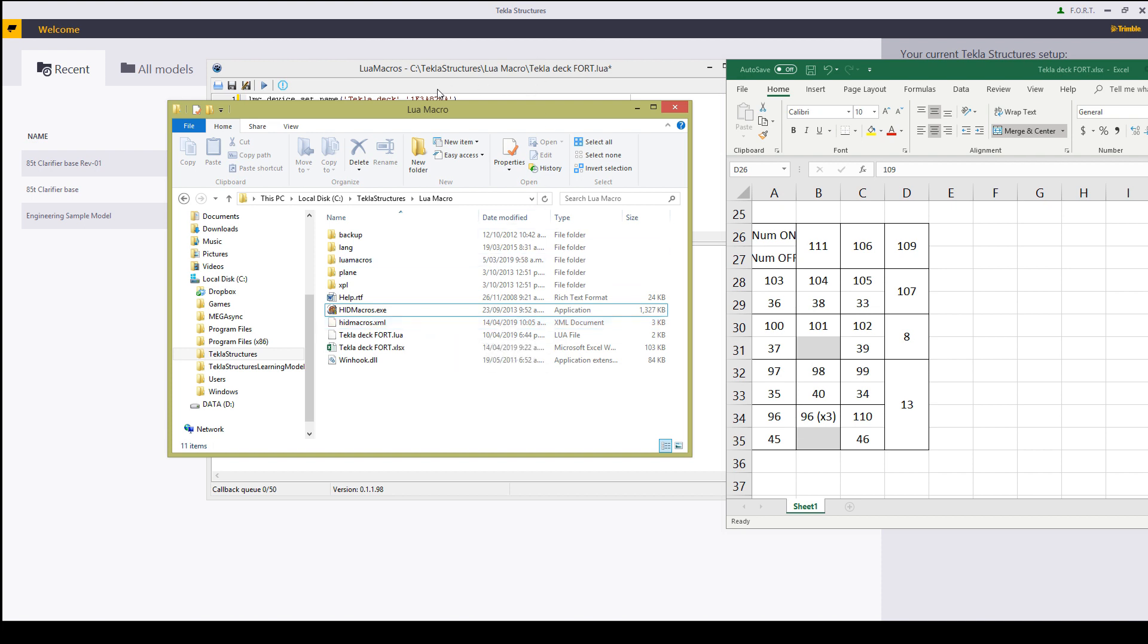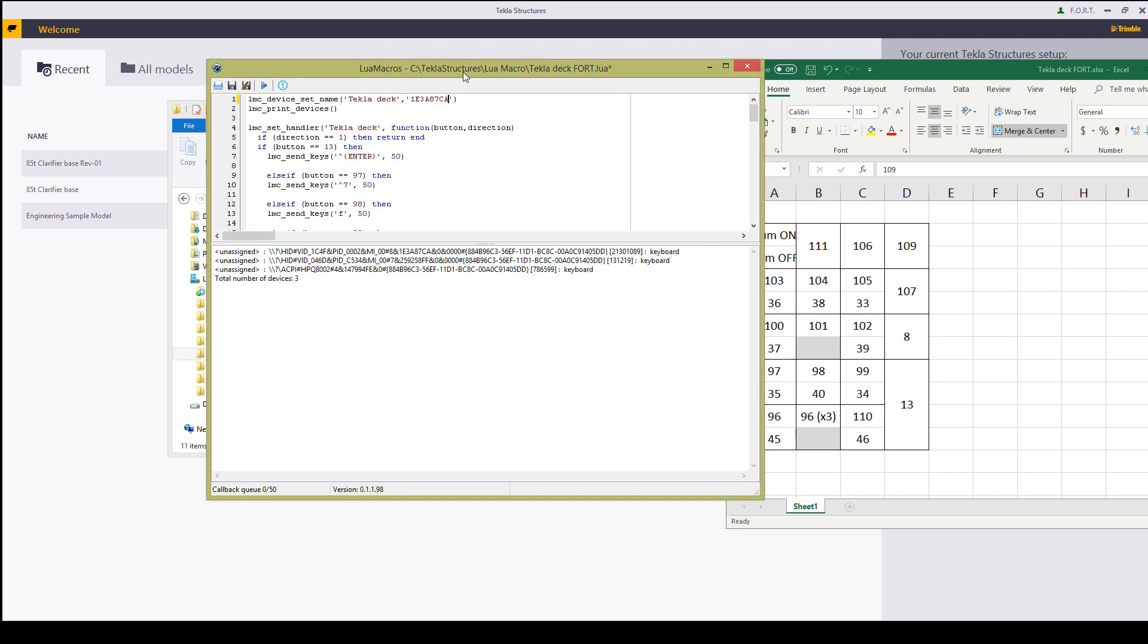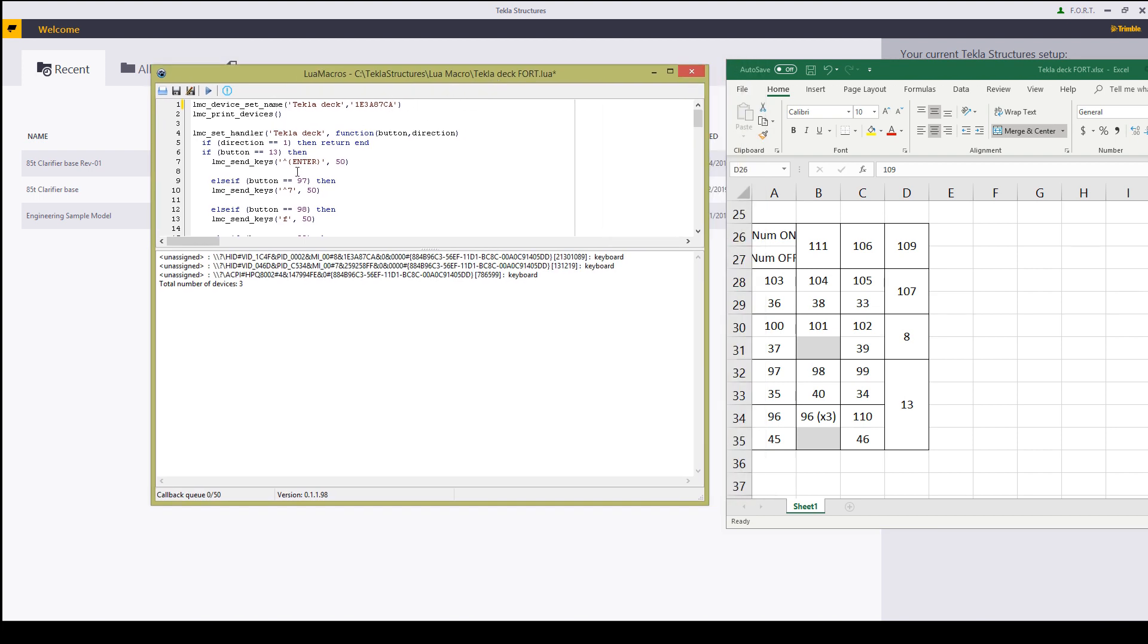The next thing is we are going to jump on over to our Lua macros. And over here we are going to start off by saying we would like to set the name as TeklaDeck. This is our numpad.